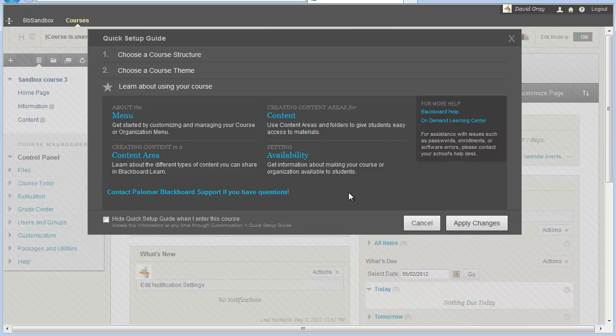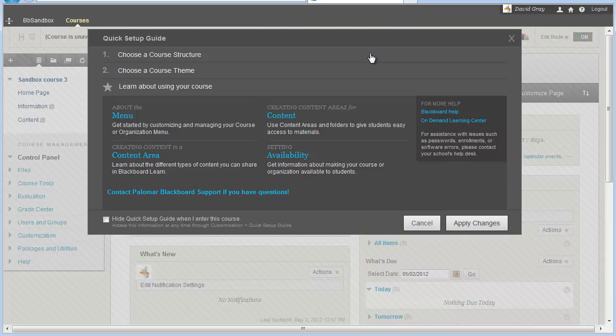But then also, we have a link to the Palomar Blackboard support right there on that screen. So if you come into a course and you can't really remember what it was you wanted to do and you need help, you can just hit this link and get help from us. The very first thing I want to tell you is this box will pop up the first time you go in as an instructor in your course, and it will keep popping up every time you go into your course until you check this box down here in the lower left corner that says, Hide Quick Setup Guide when I enter this course.